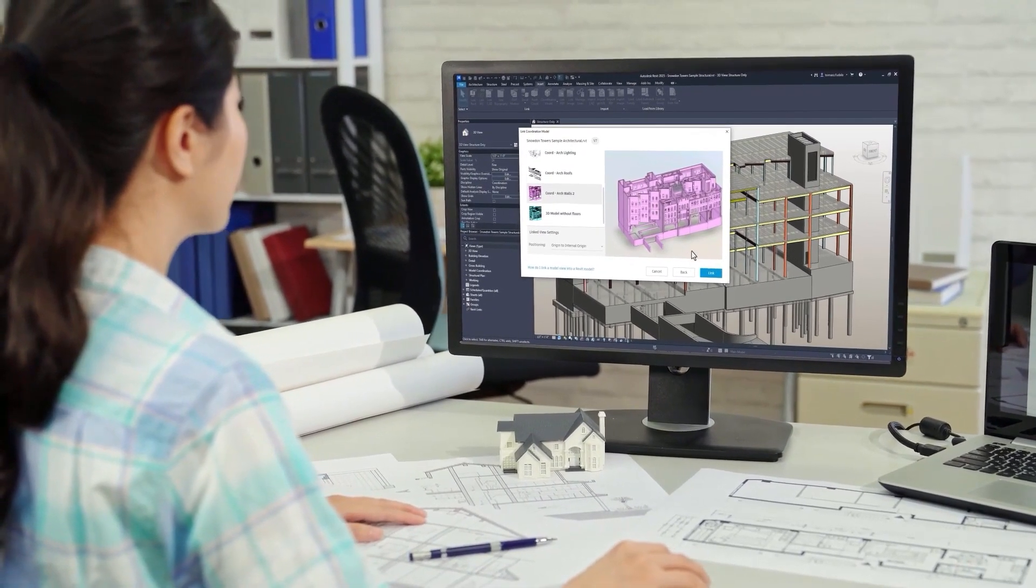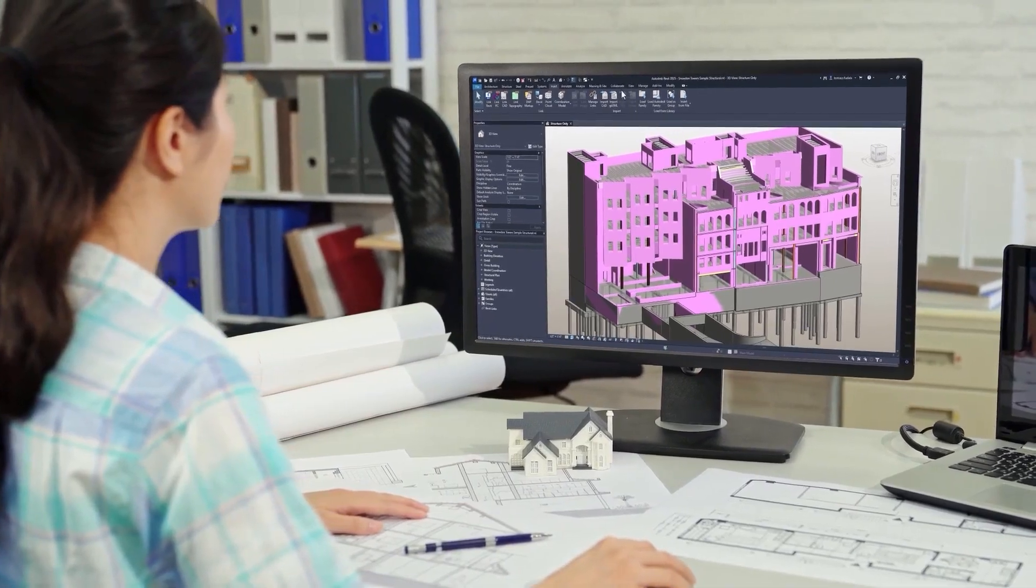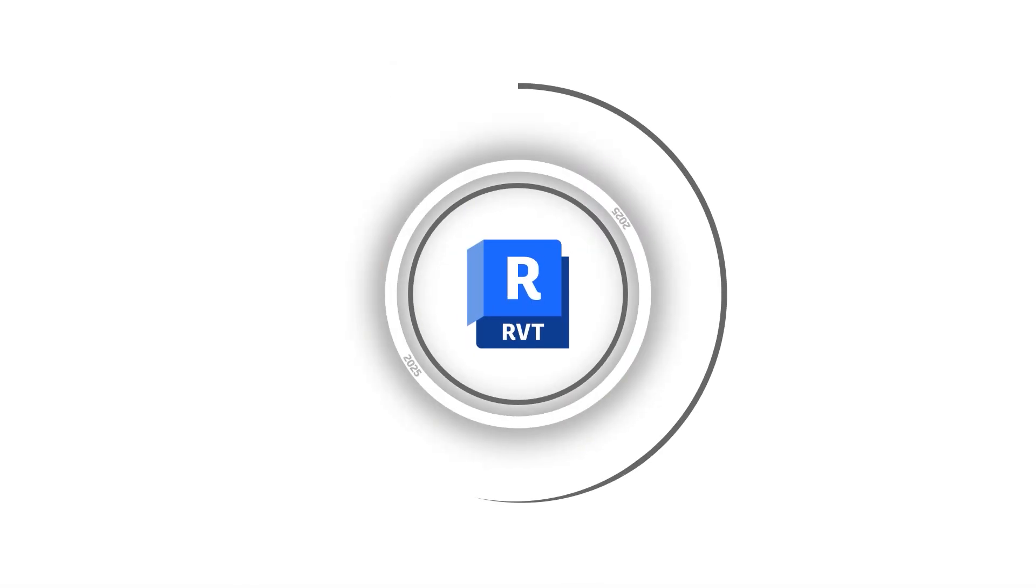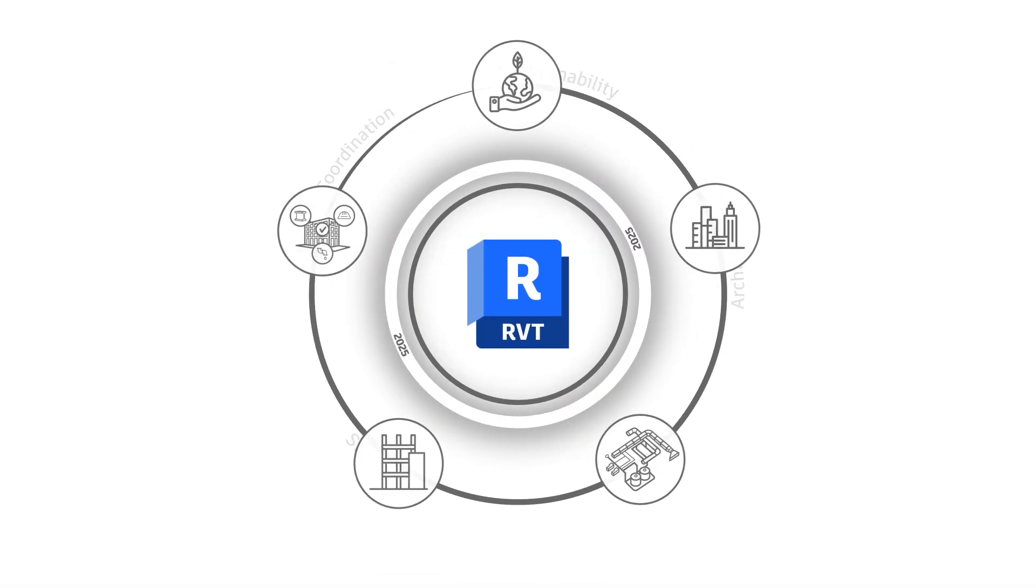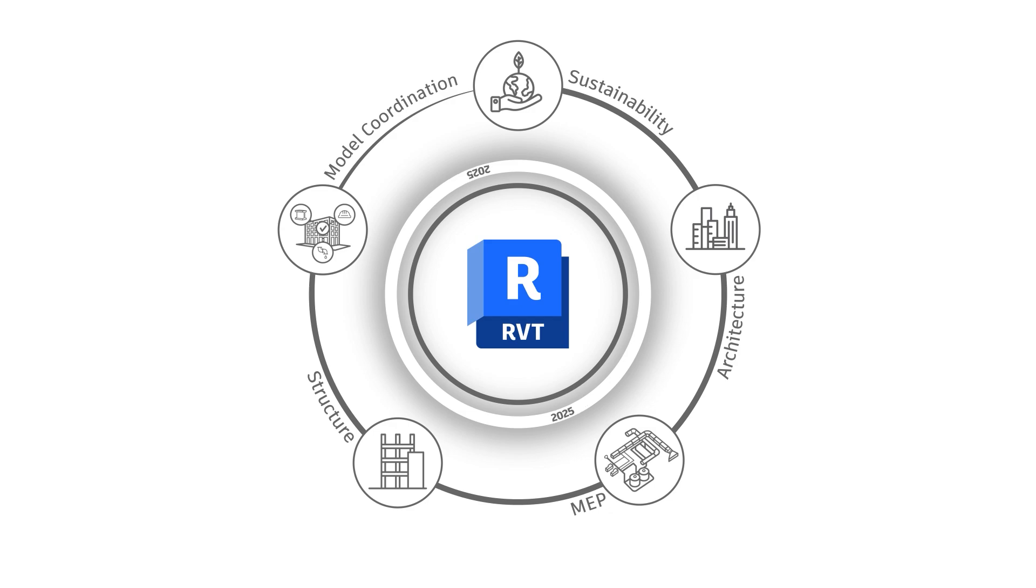Revit 2025 also comes with new project management features, improved collaboration and data exchange capabilities, flexible modeling capabilities, and streamlined collaboration tools. Let's take a look.